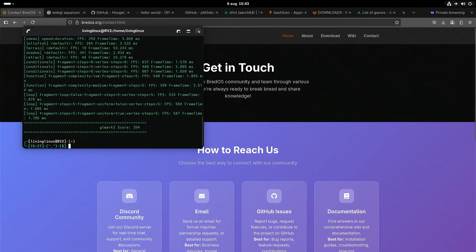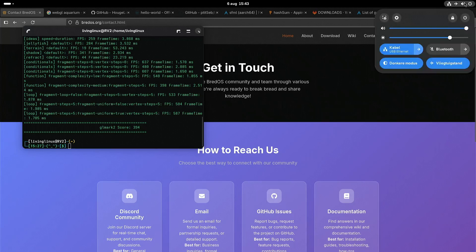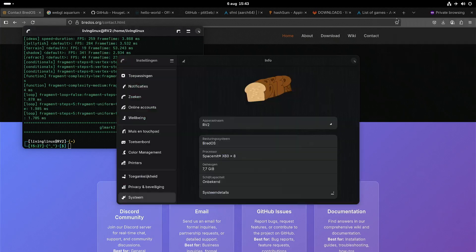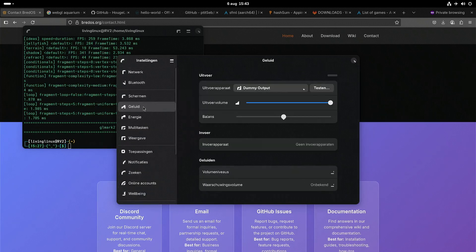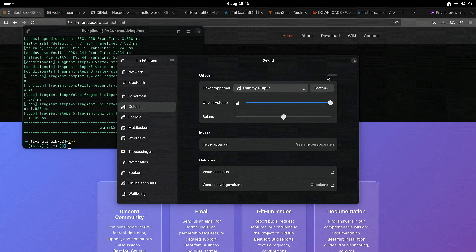One other thing: at the moment we don't have working audio. I'm running it in Dutch just as a test, and you can see there's only dummy output, so that's not really working.